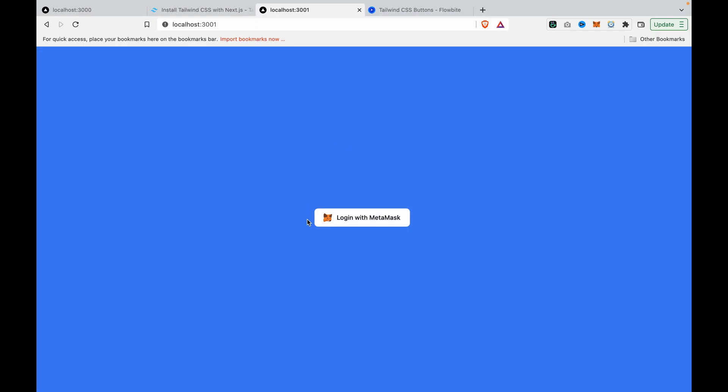The login button is now placed at the center of the page.